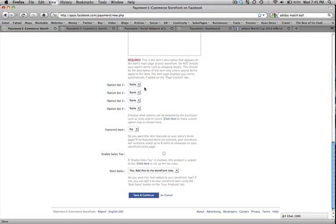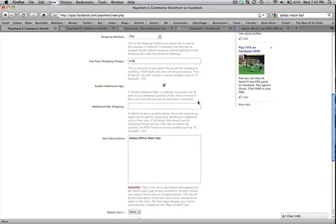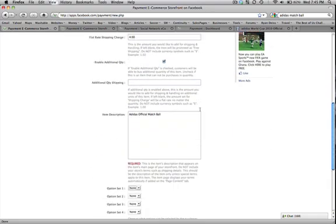Now you can do the option set. So if you're selling shirts, you can have different colors, different sizes, of course. For here, I'm selling soccer balls, so I will have different sizes. So I can go ahead and click here and do size 3, size 4, size 5, just like we did for the categories up here.